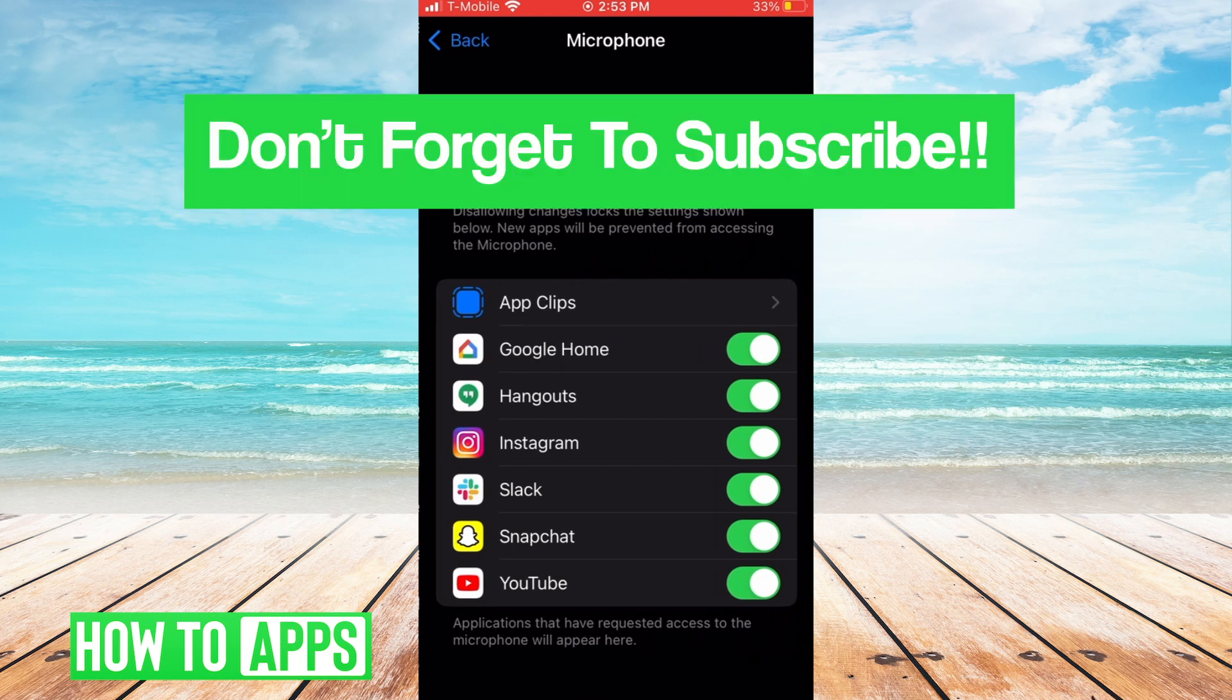All right, hope this tutorial was helpful. If you guys have any questions or concerns, let us know in the comments below, and as always don't forget to like and subscribe.